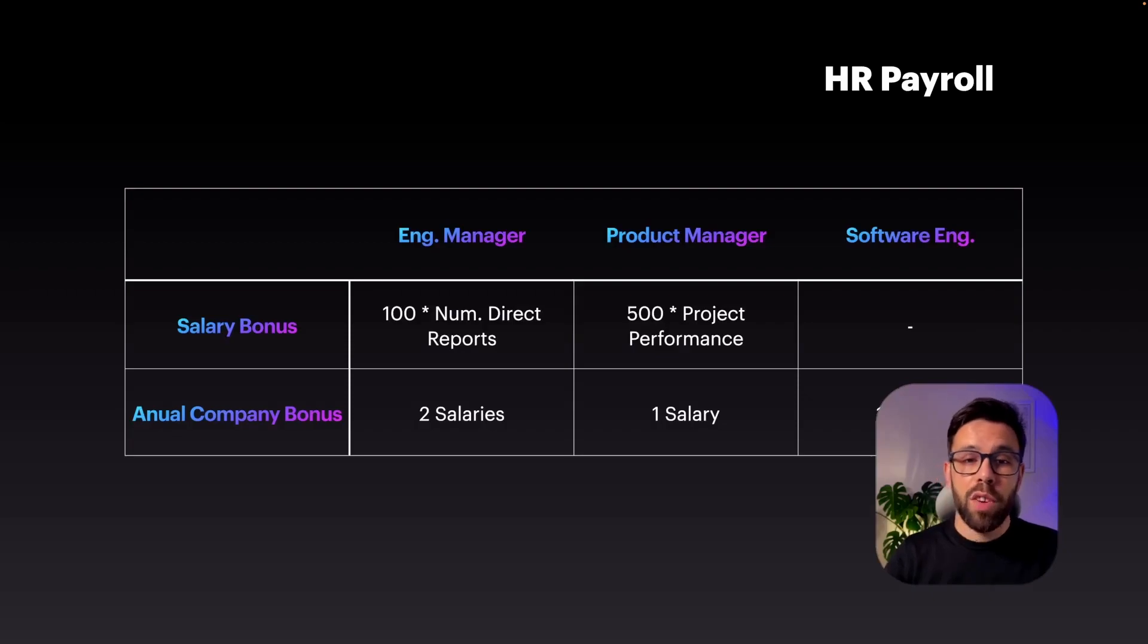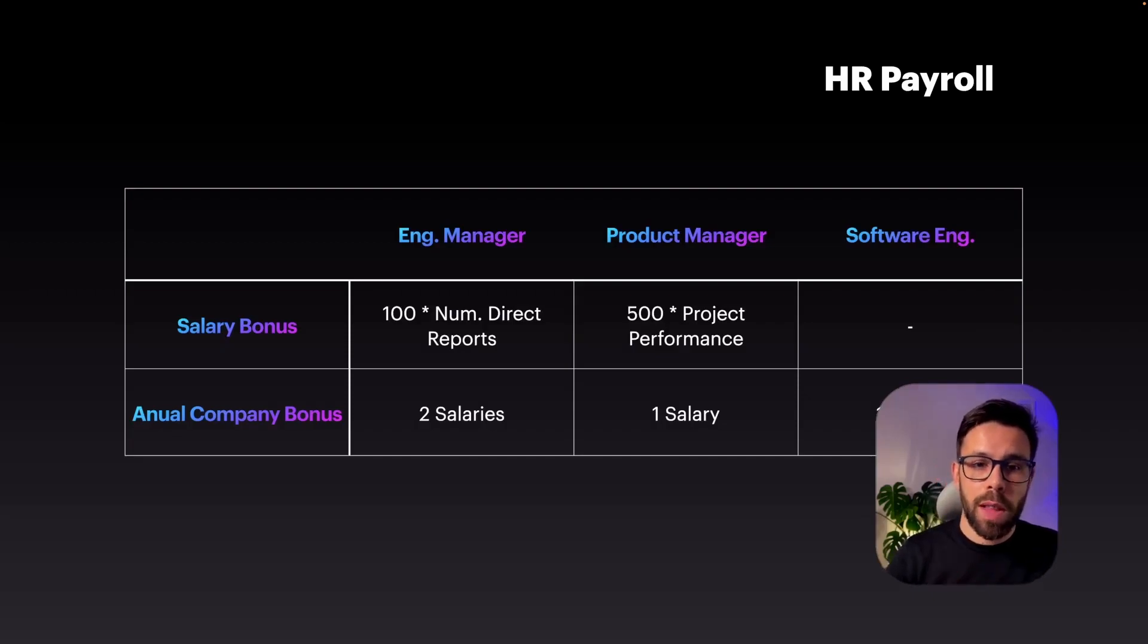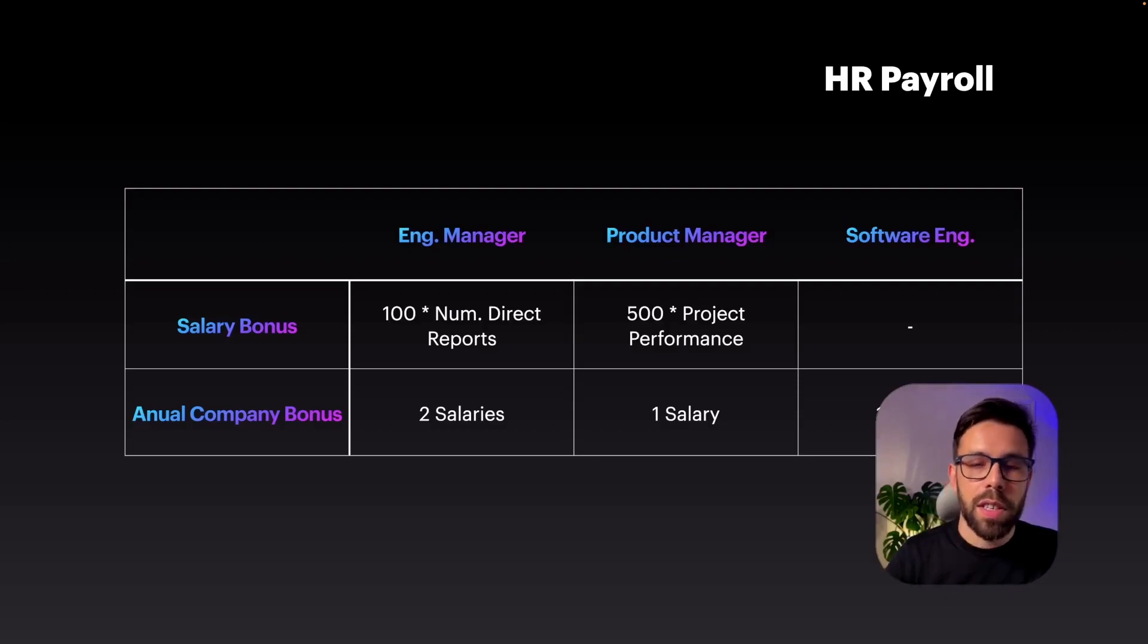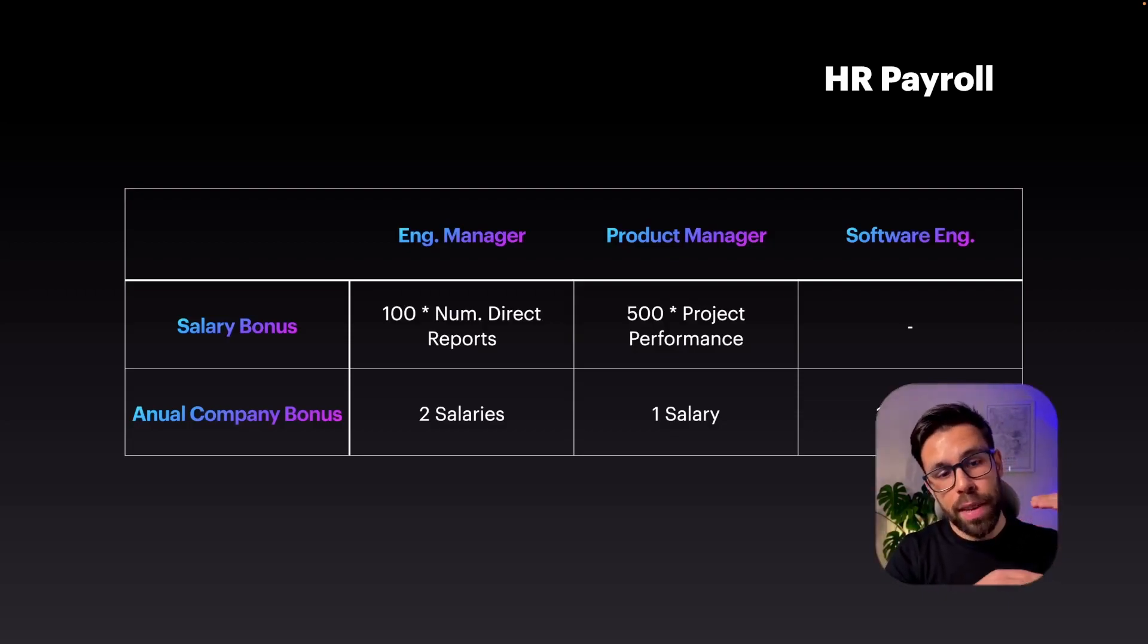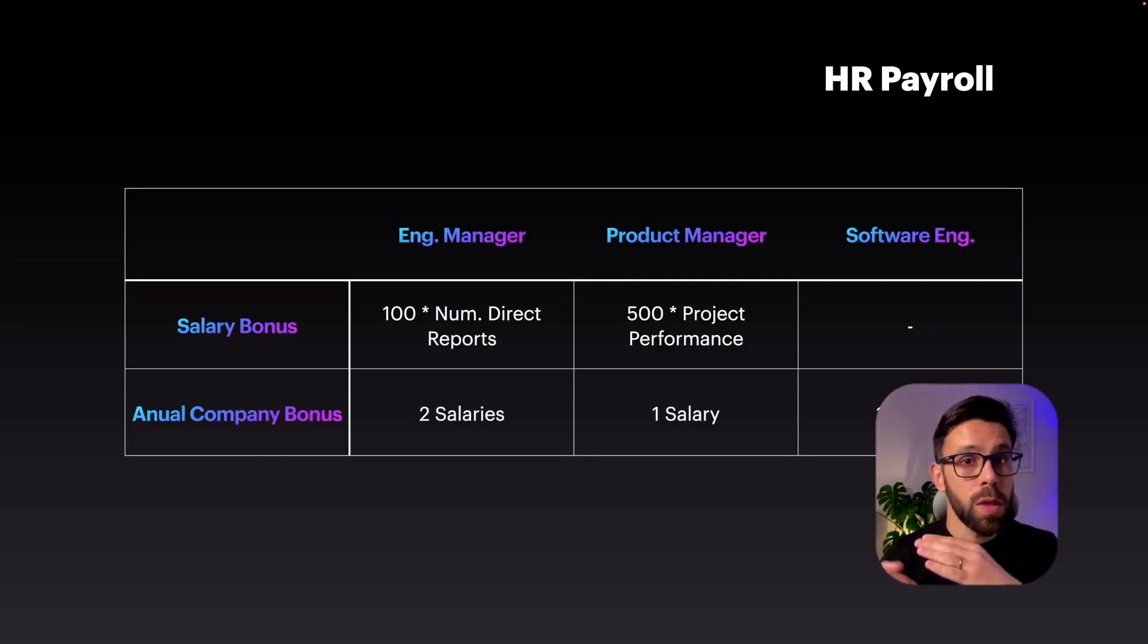Imagine the following scenario. You have multiple roles like engineer manager, product manager, software engineer, and another ones. And then you have different payroll benefits that apply to those roles in a different way.